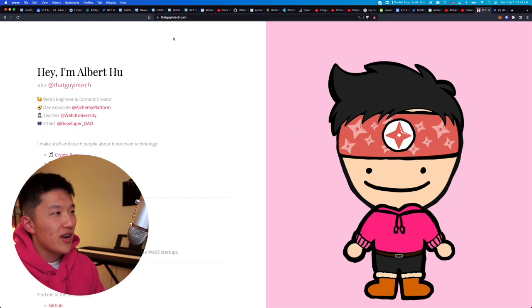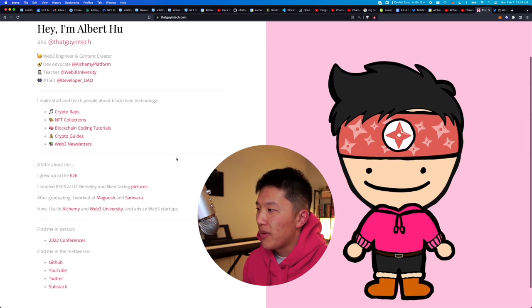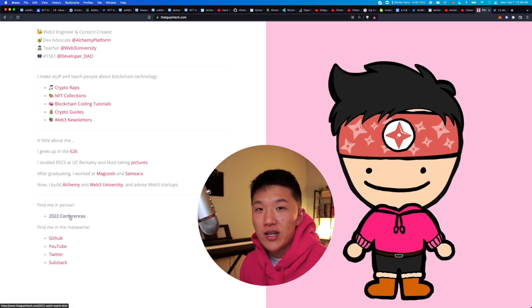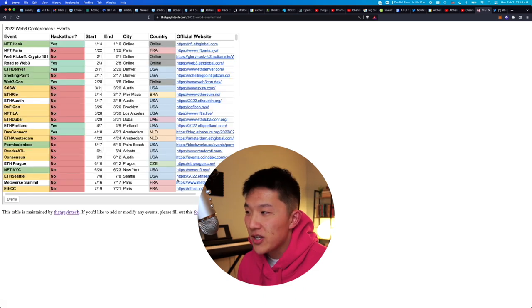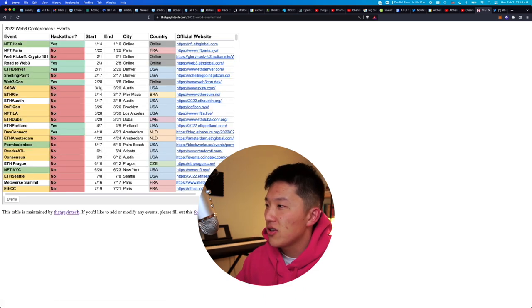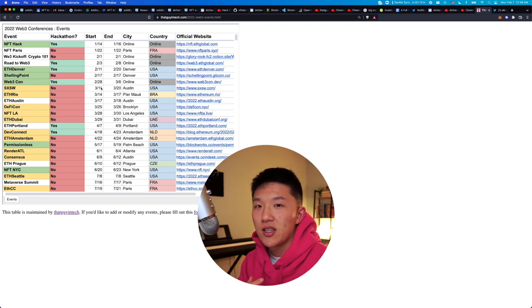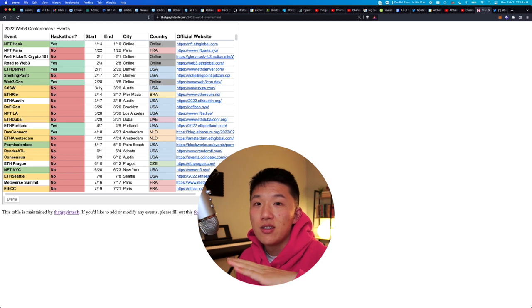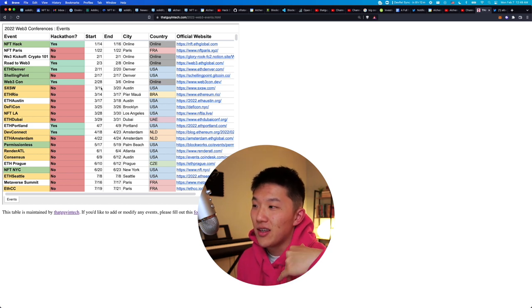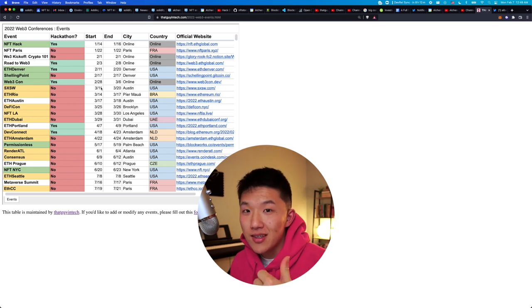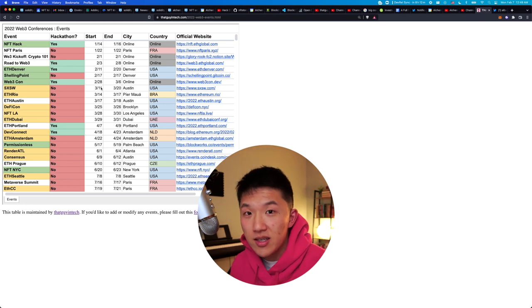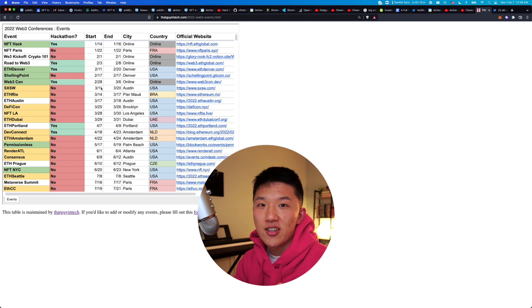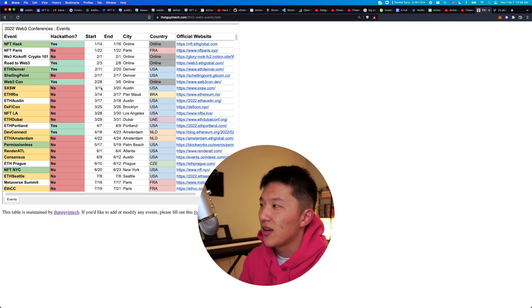Anyways, if you go to my website right here, thatguyintech.com, I talk about myself. But if you click on this link, 2022 conferences, I'm trying to collect this list of all the conferences that I'm hearing about that are related to crypto, blockchain technology, and Web3. So this is particularly relevant to anyone out there who is interested in learning more about how to build in this space or meeting other people who are starting companies and trying to develop this cutting edge technology and make something cool out there.